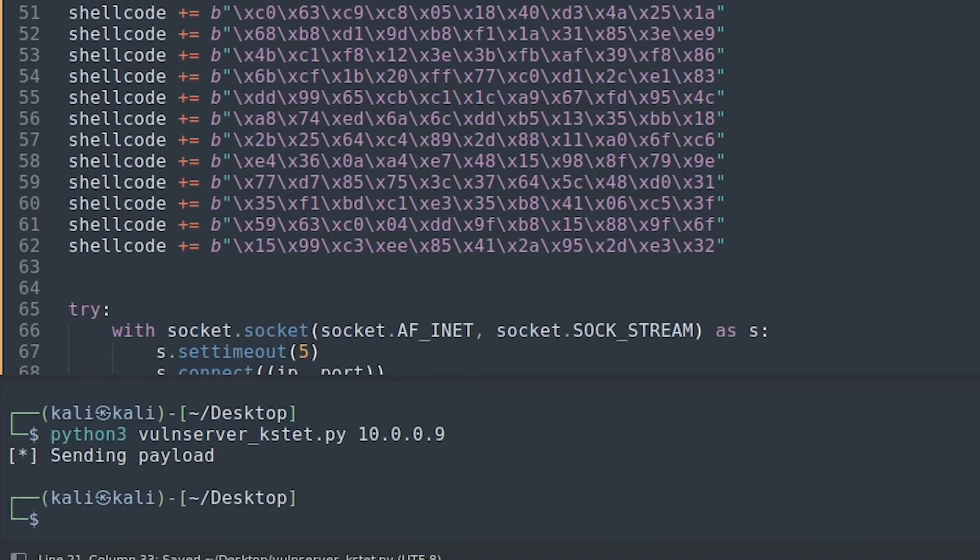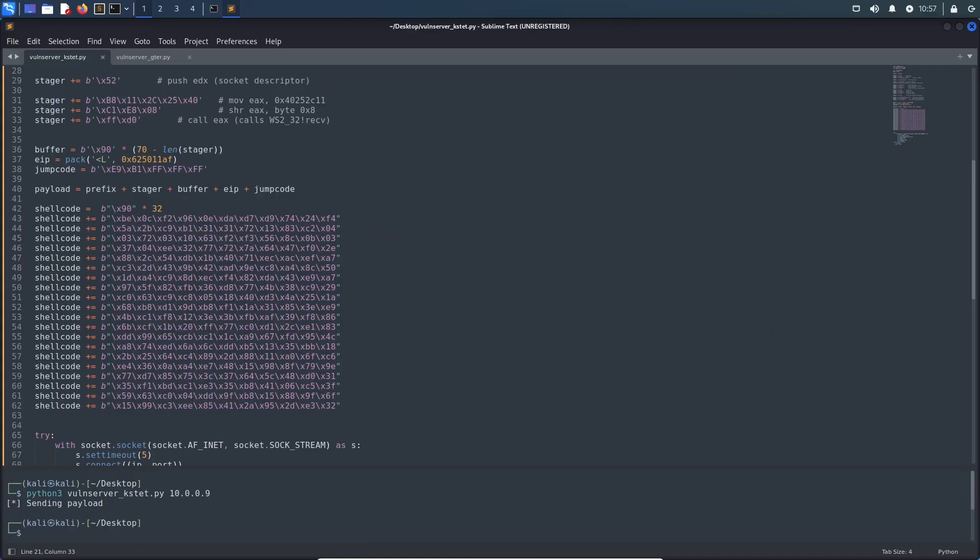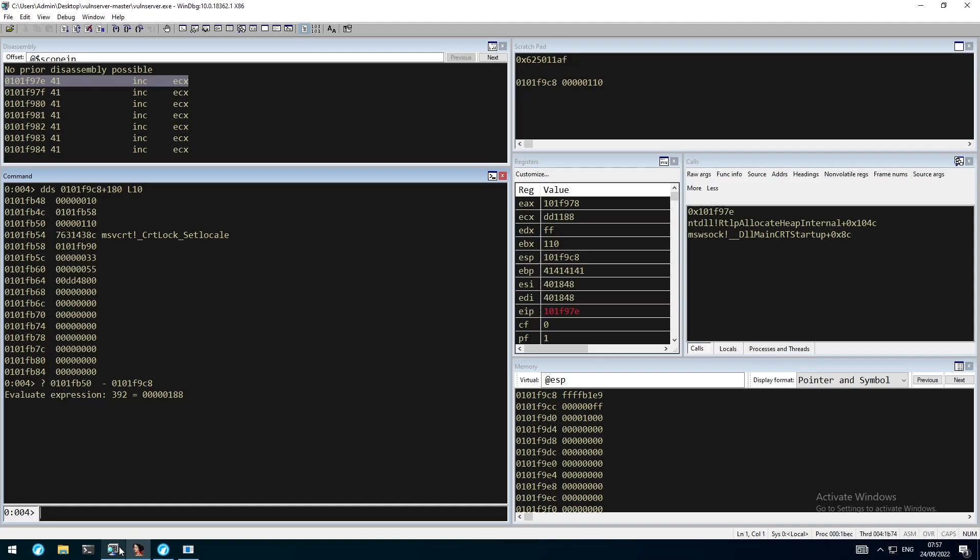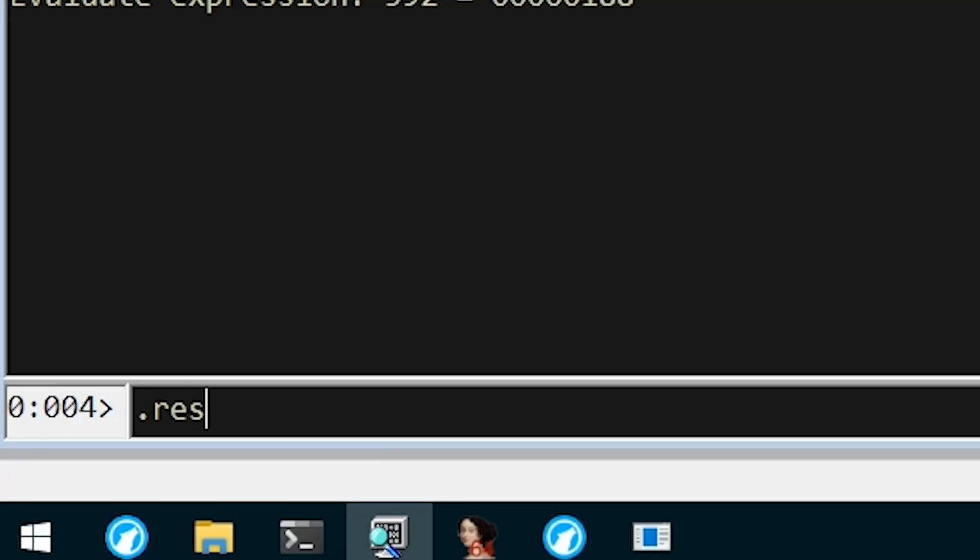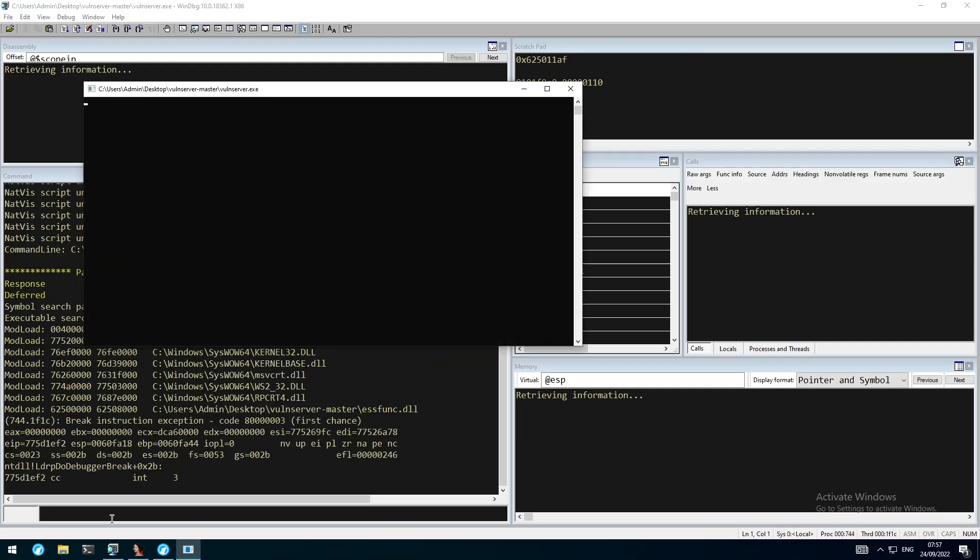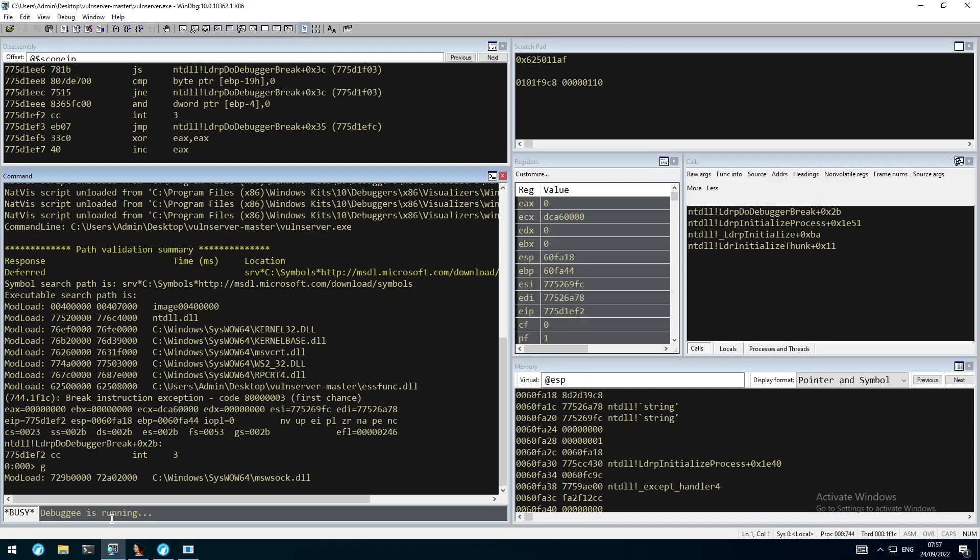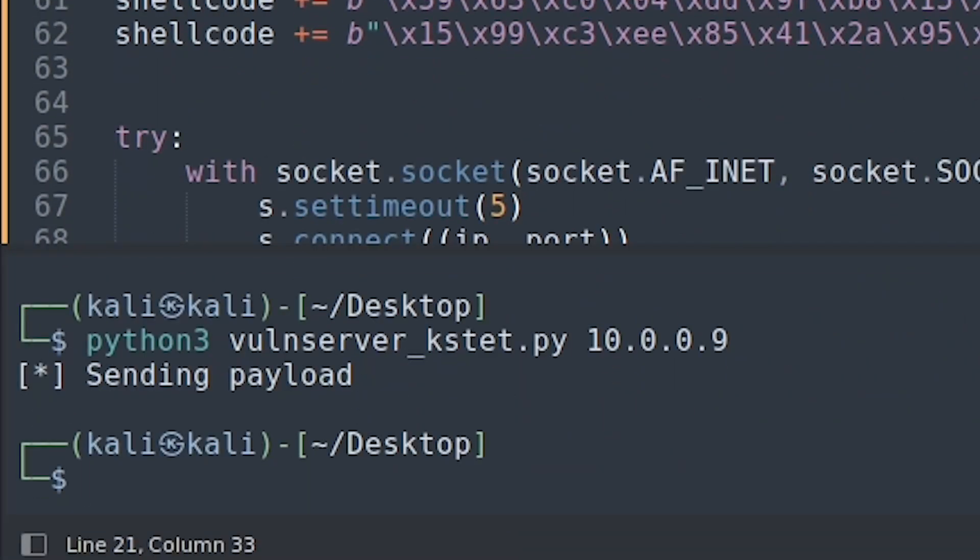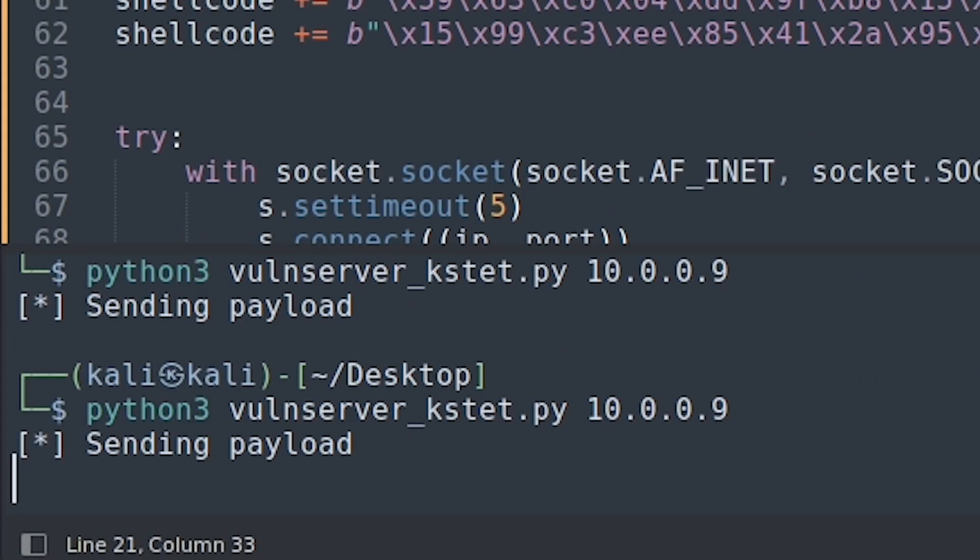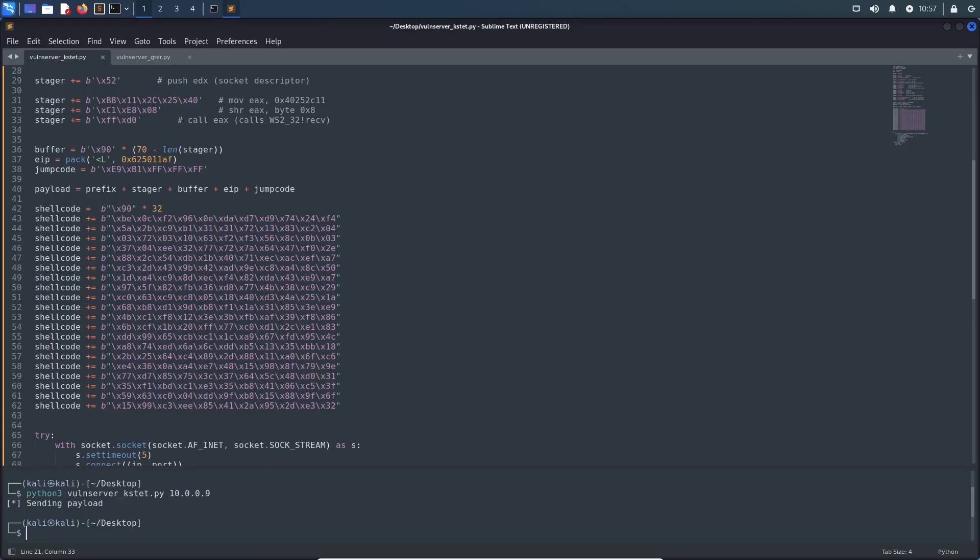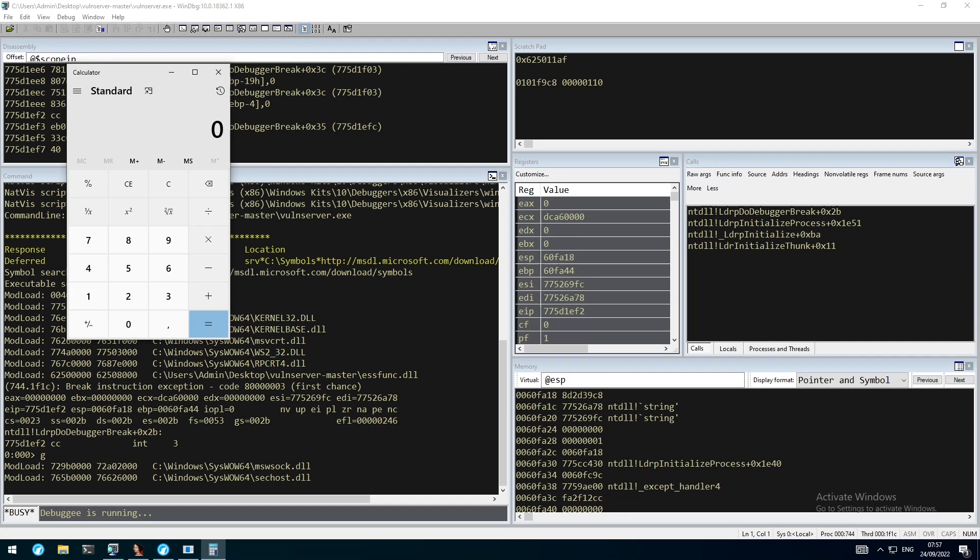Now to test our final exploit, we will move back to WinDbg, restart the application and resume the execution flow. After sending our final proof of concept, we can move back and see that we successfully popped a calculator, meaning that our stager executed successfully, listened for another connection which would then contain our actual shellcode and got that executed as well.